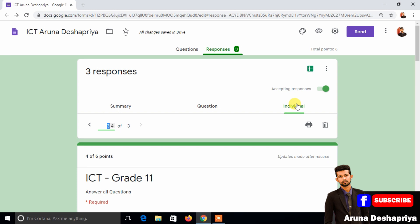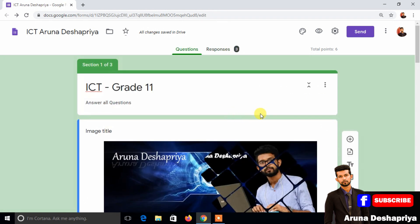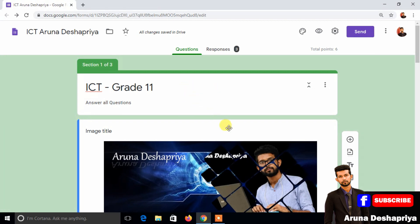If you have any questions, please give us a comment on our Facebook account. Subscribe to our YouTube channel and subscribe to our channel. See you in the next video.